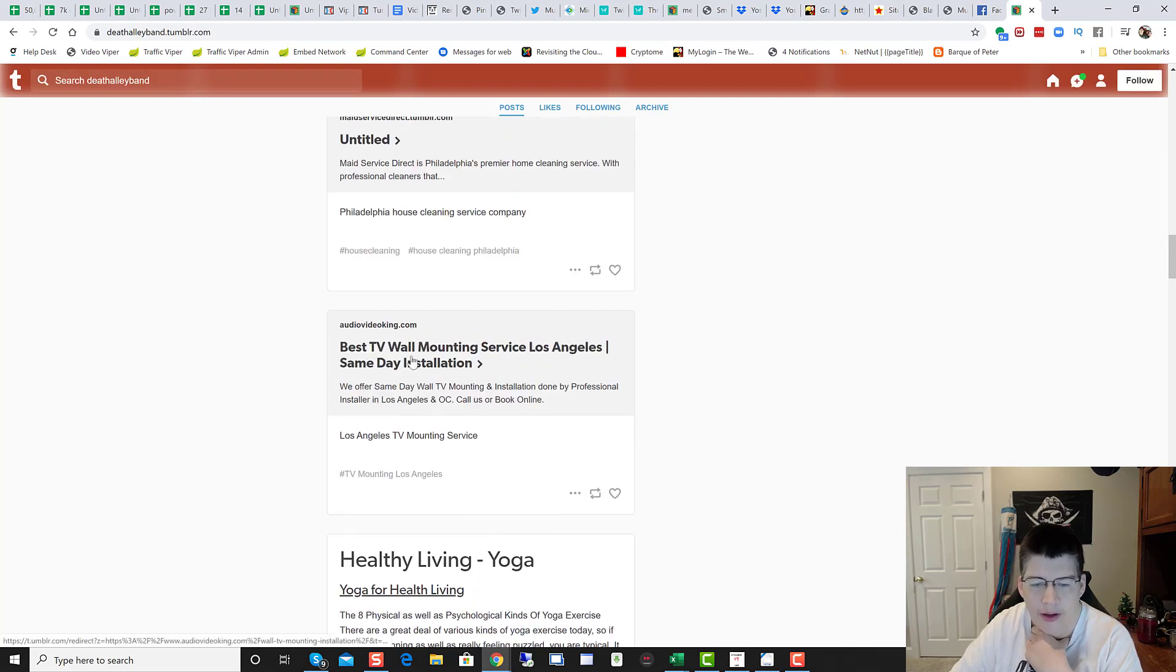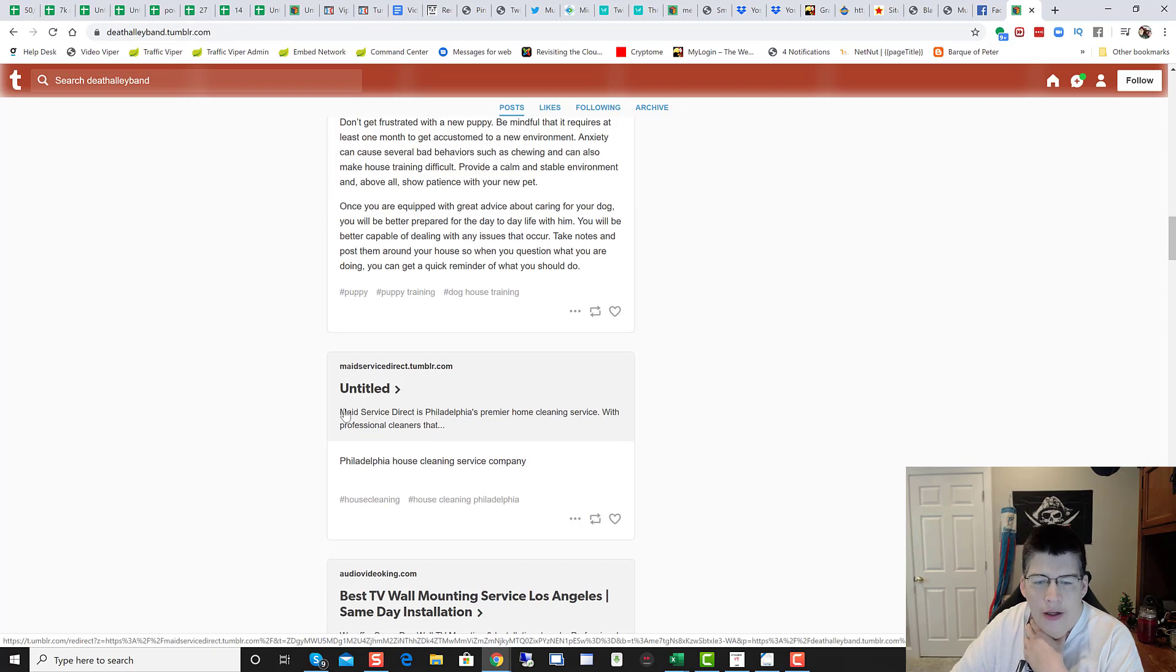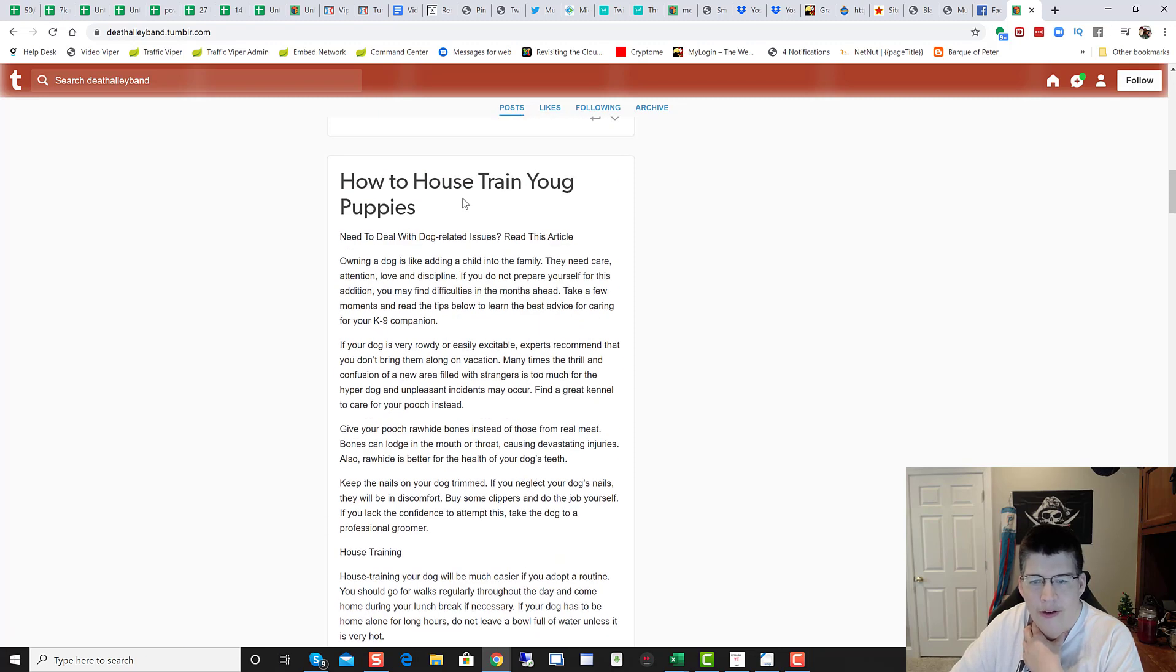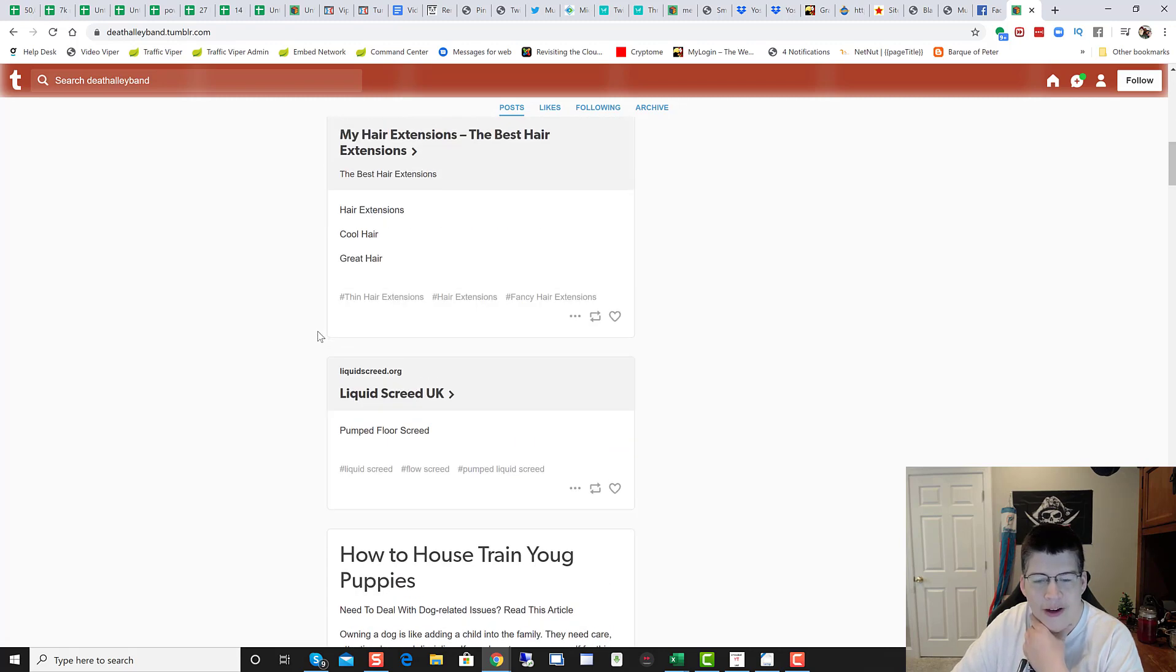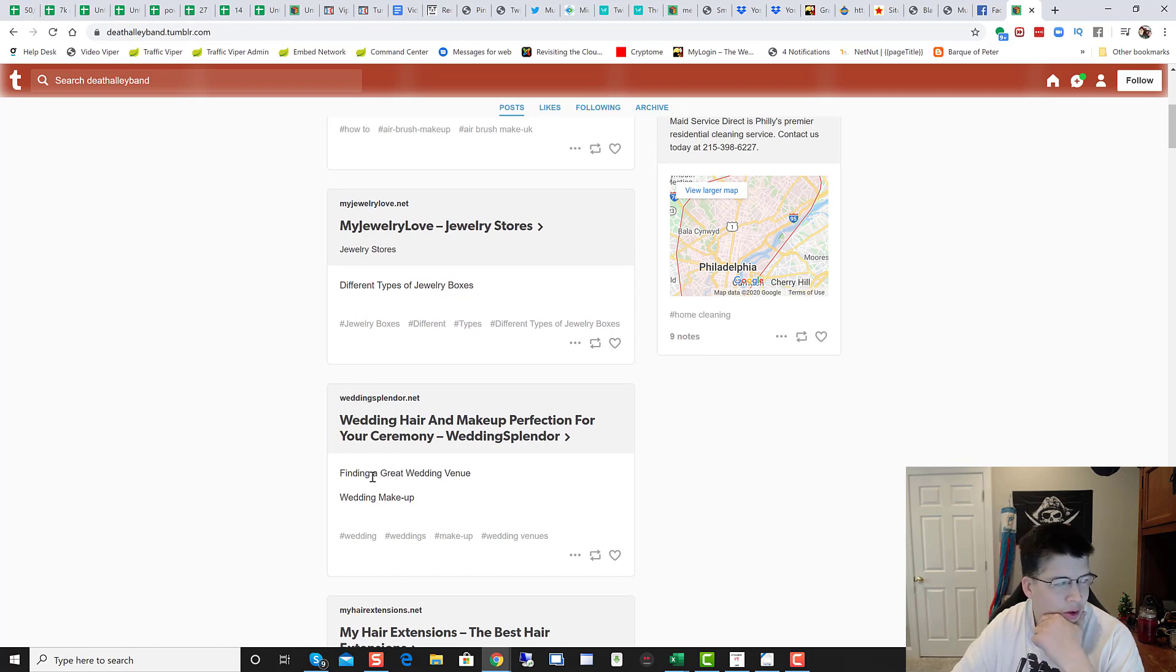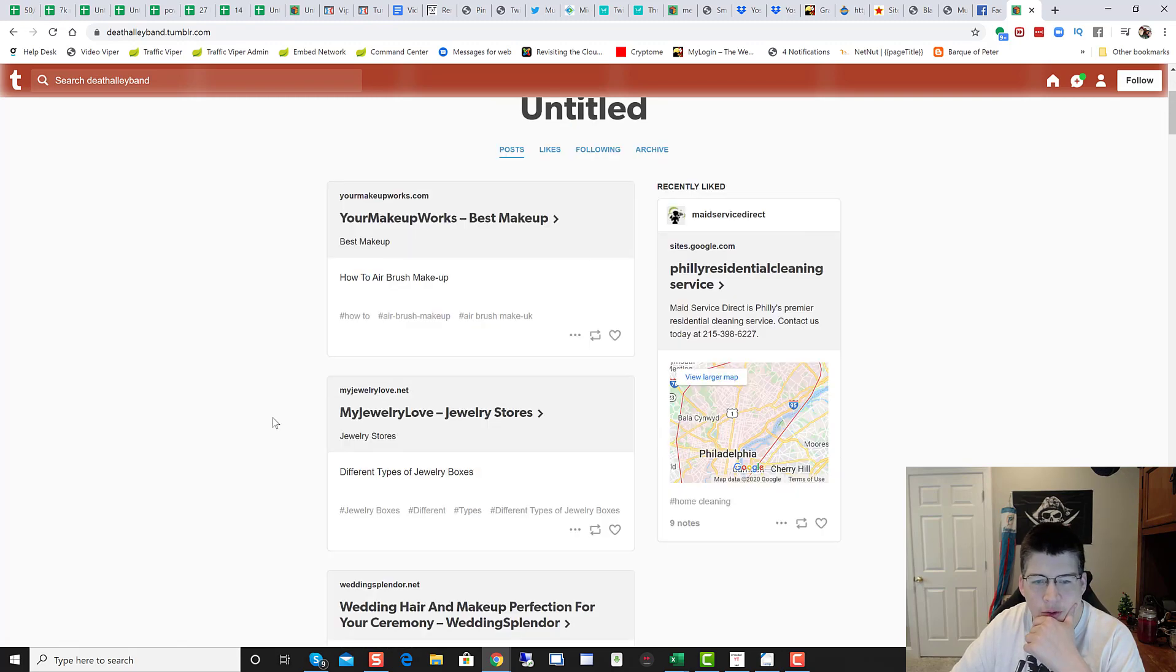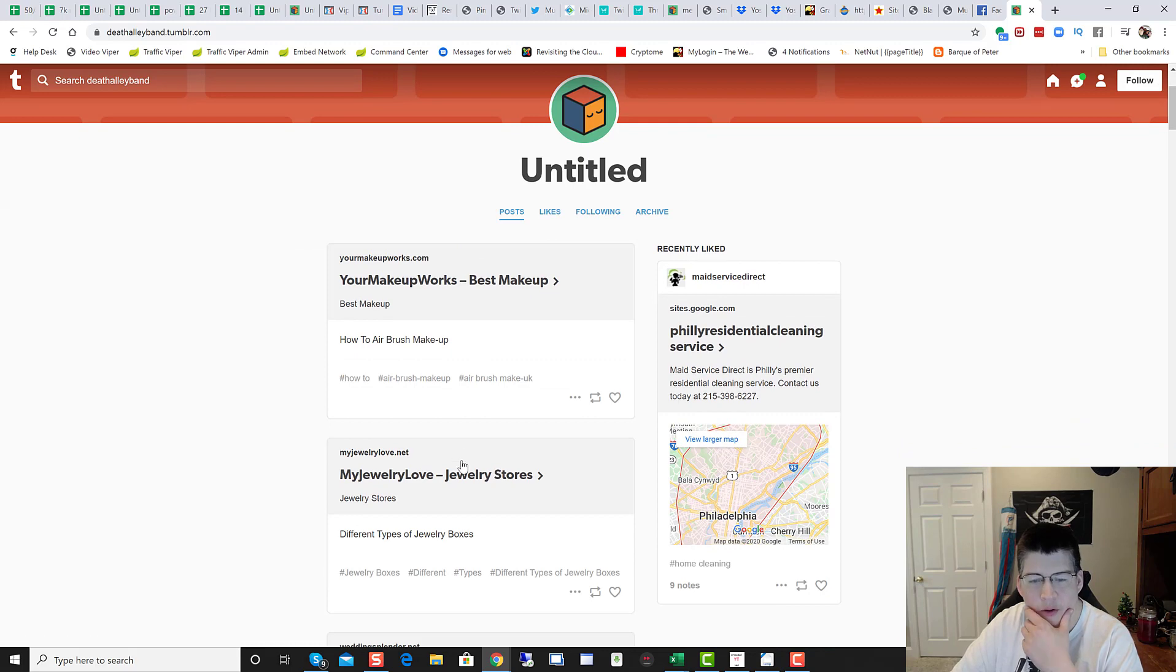Audio Video King, Best TV mounting. All right, so they have a redirect here. Maid Service Tumblr, so they're going to boost their own Tumblr. That's great. How to house train young puppies, which they spelled young. Sorry, people. Got to double check before you hit post on your titles there. More hair extensions. Don't think I need that. But hey, maybe in a couple of weeks after working more all-nighters, I may need some hair extensions. Wedding Splendor. My Jewelry Store. Your Makeup Works. So we're getting lots of good posts coming in here.